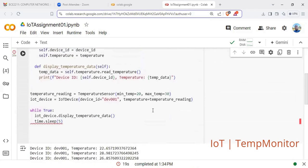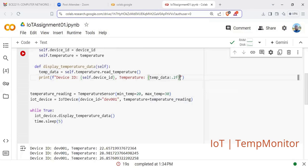It's displaying! It has displayed, actually, with so many decimal places. We can specify the number of decimal places. Let us stop this from running, then adjust our code. In the print statement for temperature data, we add a colon and '.2f' — 2F means two decimal places. We can also add the degree symbol and 'C' for Celsius outside.